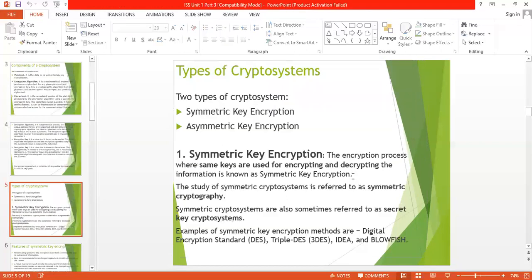Now, the types of the crypto system. There are basically two types: one is the symmetric key crypto system and the other is the asymmetric key crypto system. The symmetric key crypto system is an encryption process where the same key is used for both encrypting and decrypting the information — this is known as symmetric encryption.